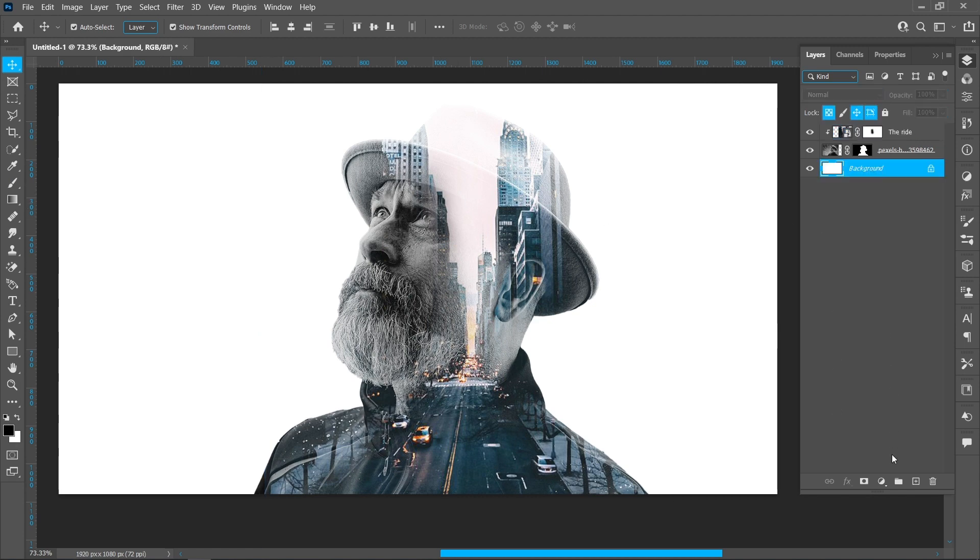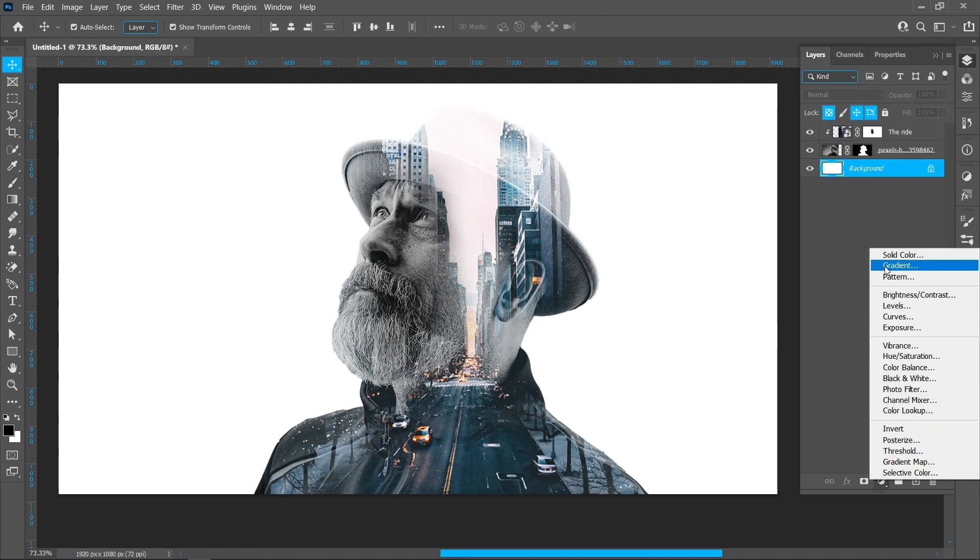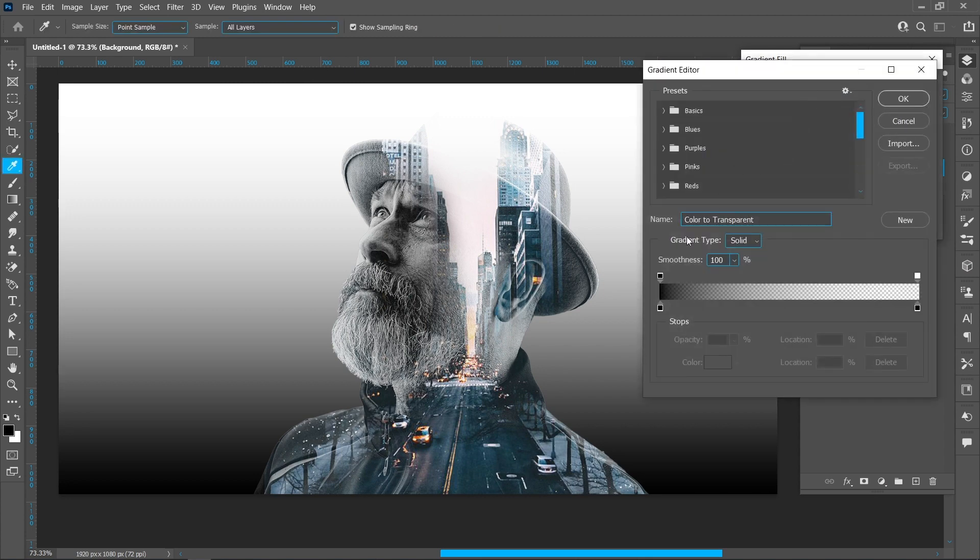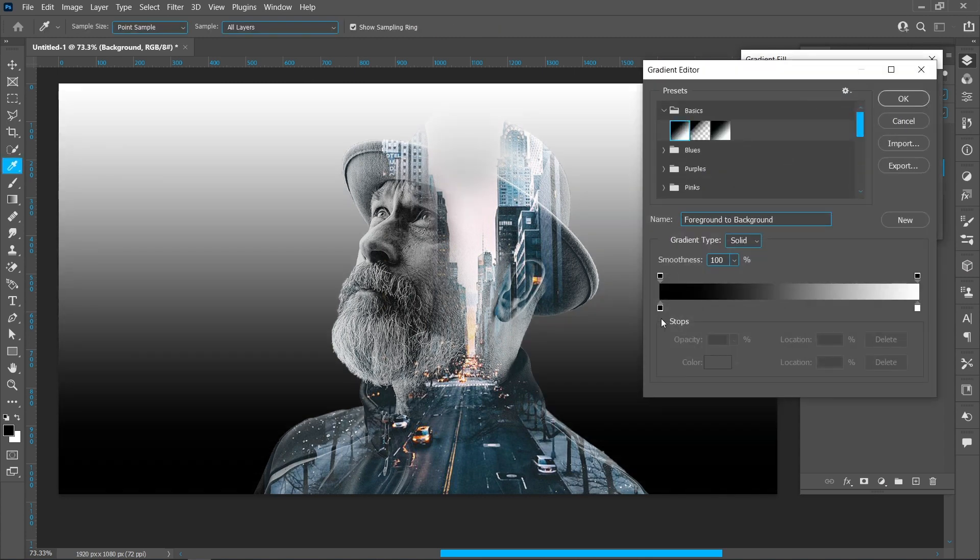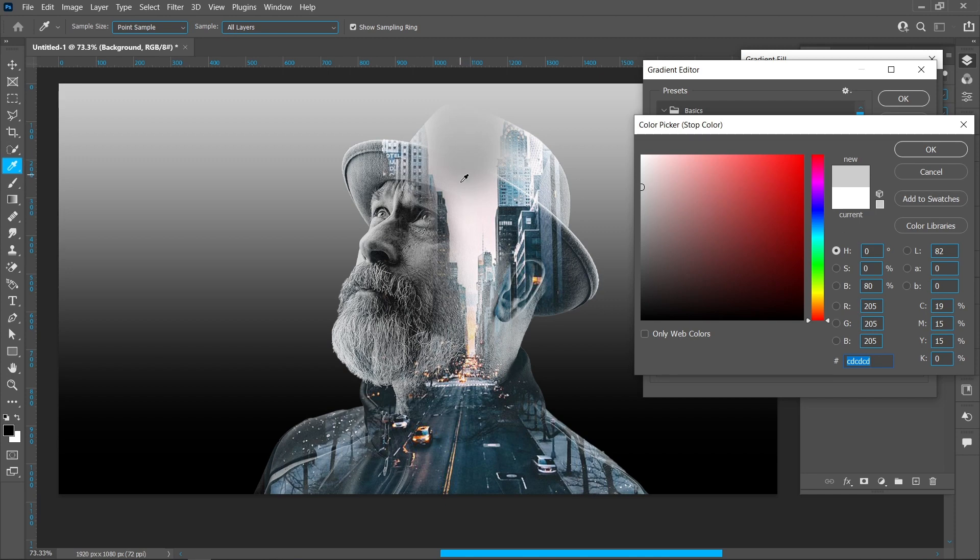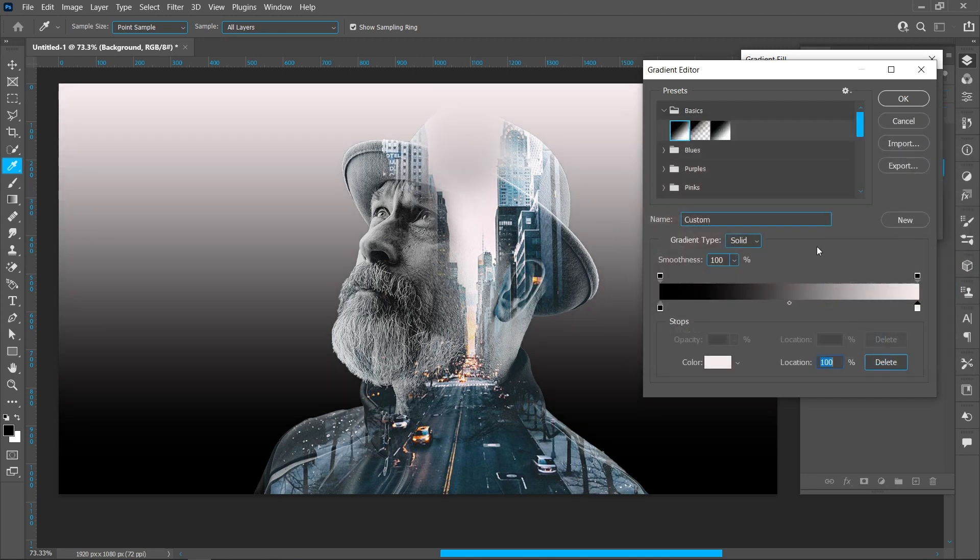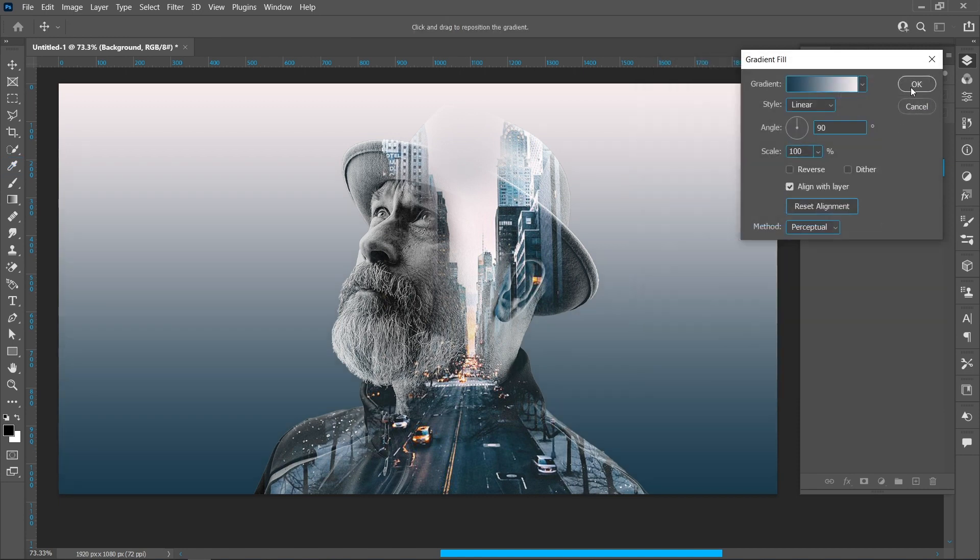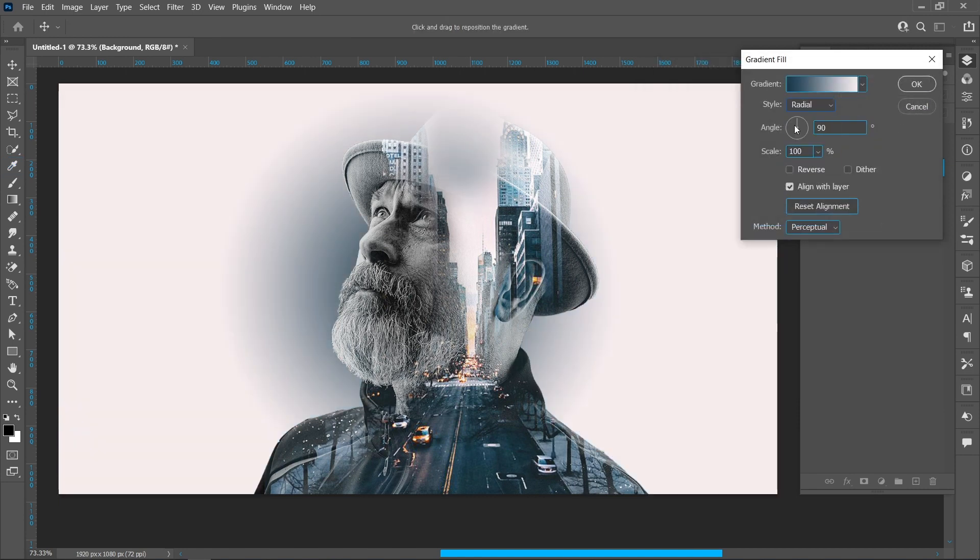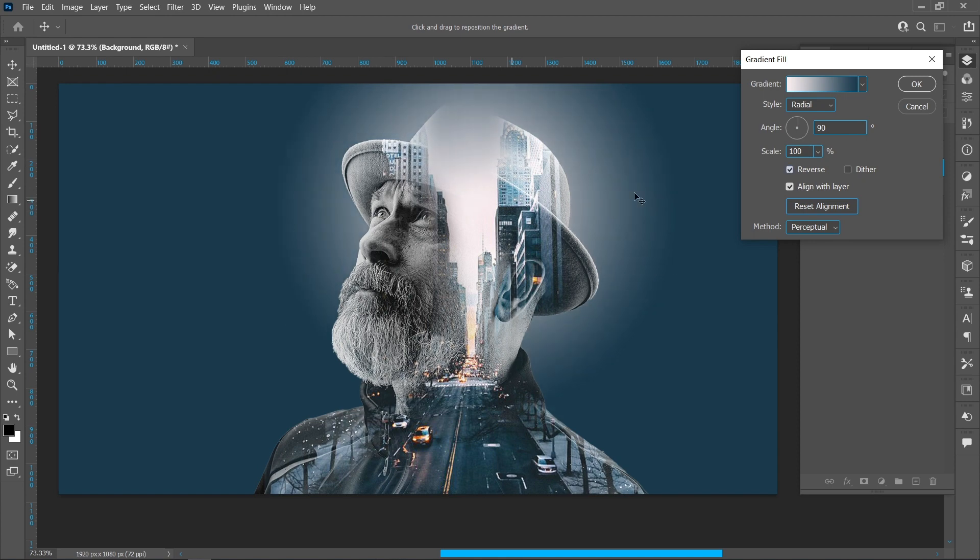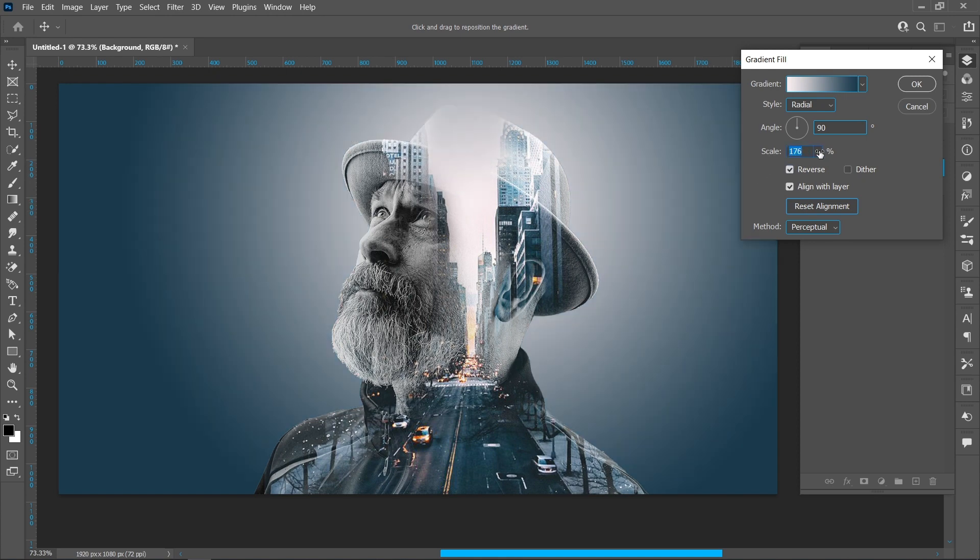Click on Adjustment Layer and select Gradient. Follow the process and scale to 200%.